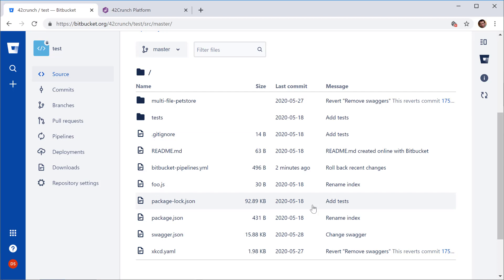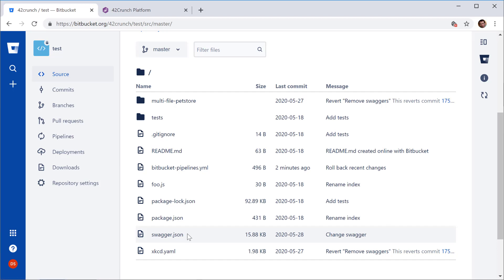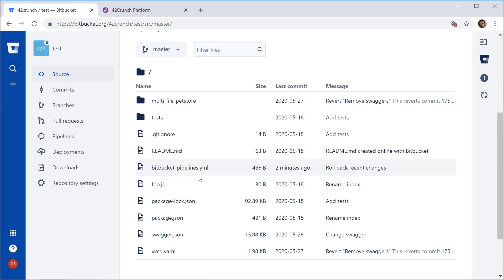So here's my sample Bitbucket project. It has a bunch of REST APIs. Here are some definitions of the REST APIs in OpenAPI format in JSON, YAML. That's a good project to demonstrate how that works.